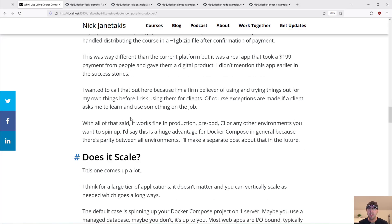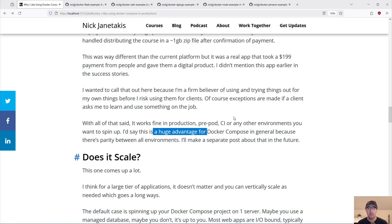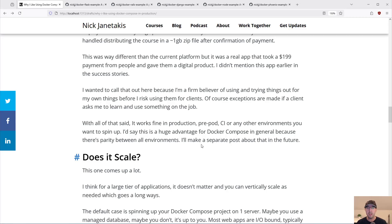Docker Compose works fine in production, pre-prod, maybe a CI pipeline, continuous integration, or any other environments you want to spin up. This is actually a really huge advantage of Docker Compose because in general there's parity between all these environments. You run Compose up in development, you run Compose up in CI, you run Compose up in production. I'll actually make a separate post about that because this concept of dev-prod parity is pretty big and there's all sorts of things to go over there.